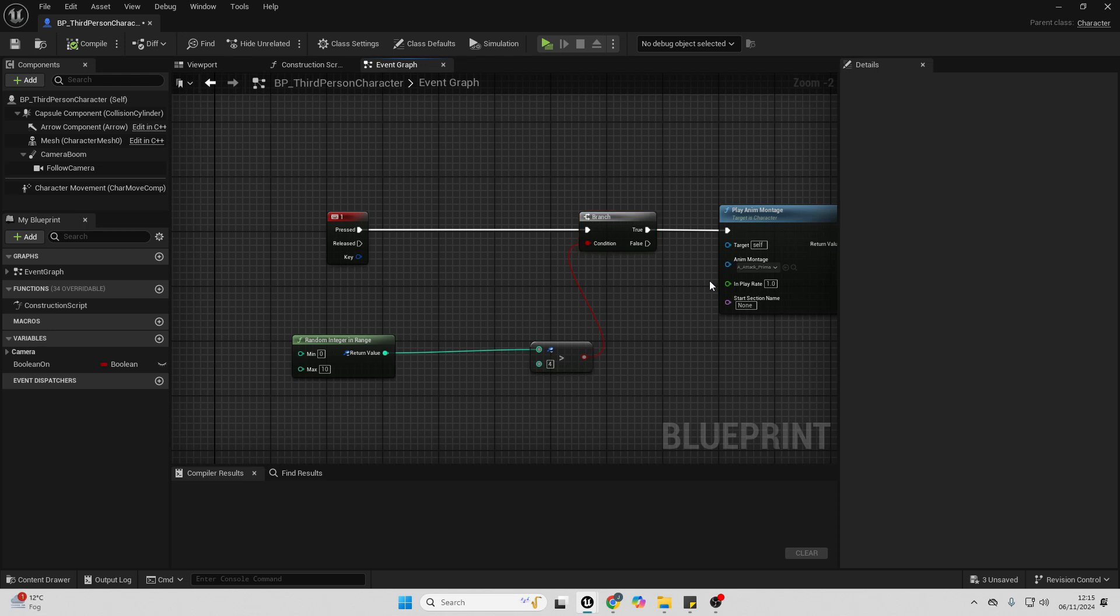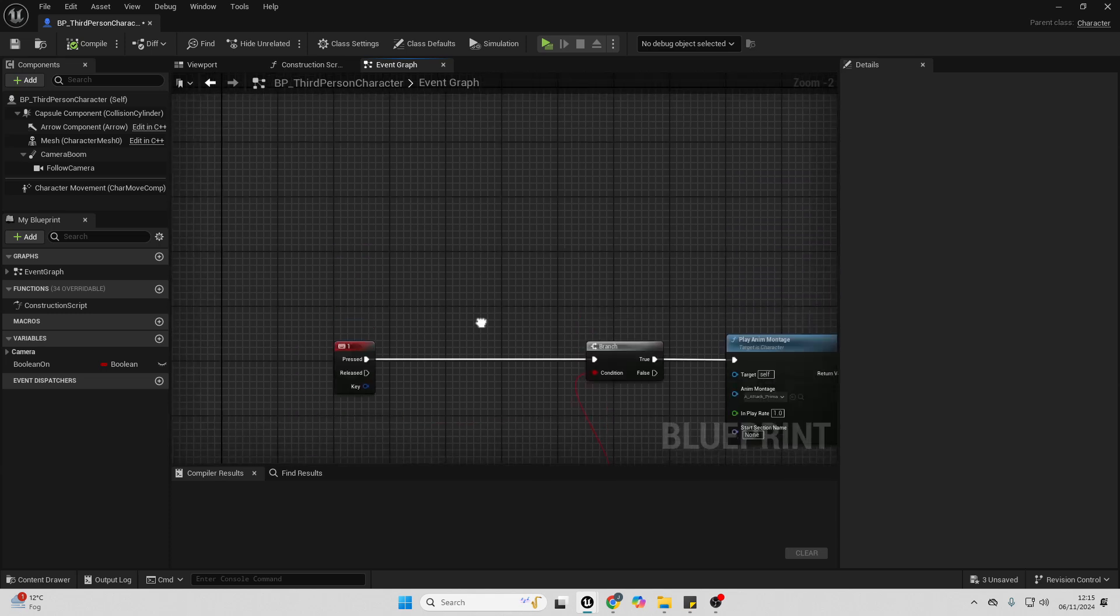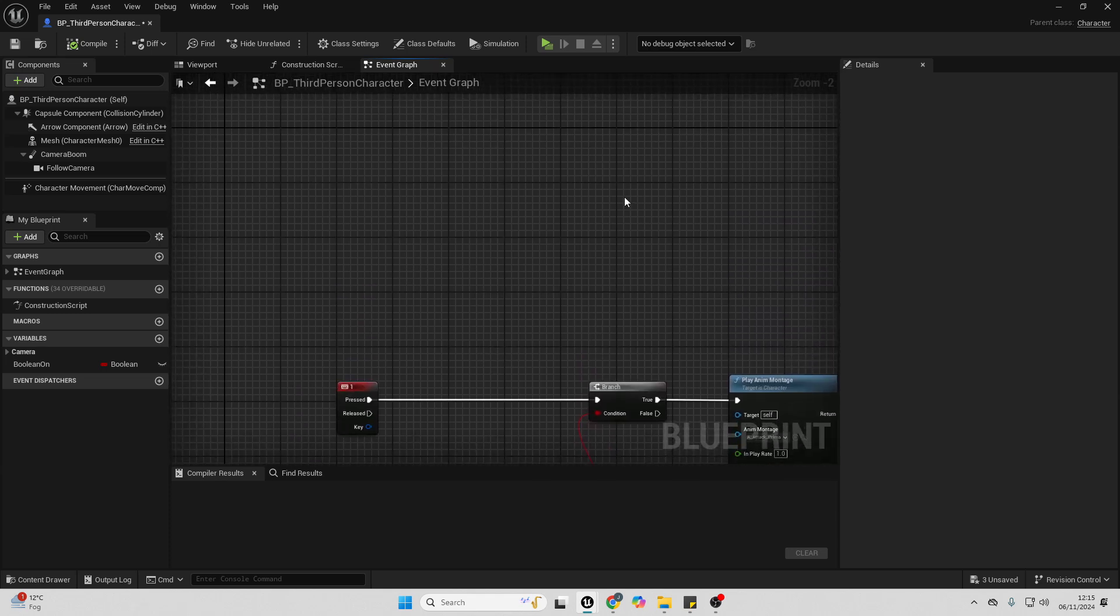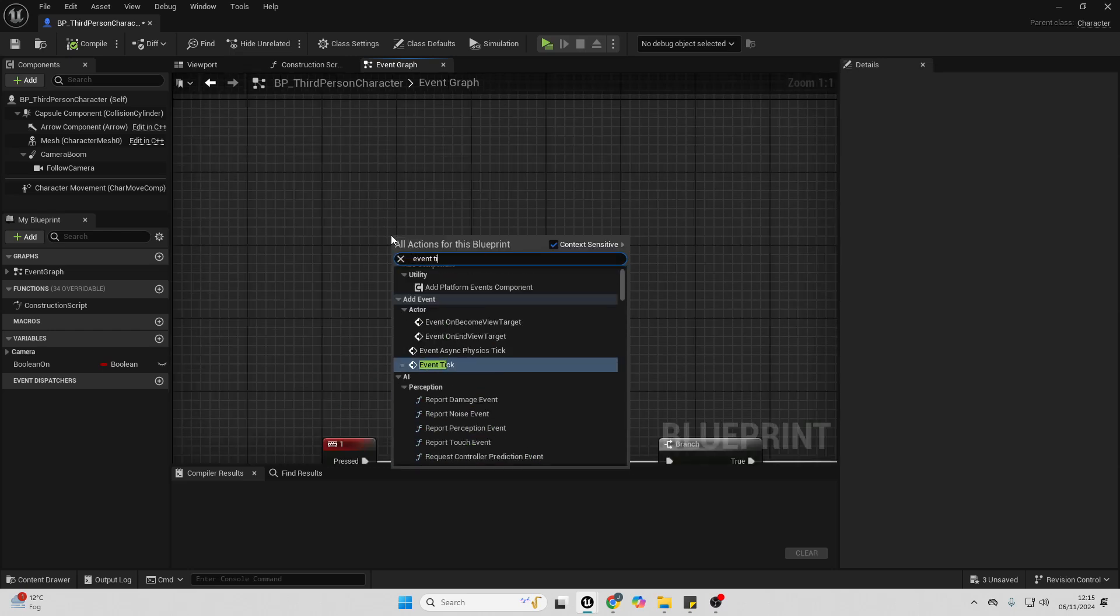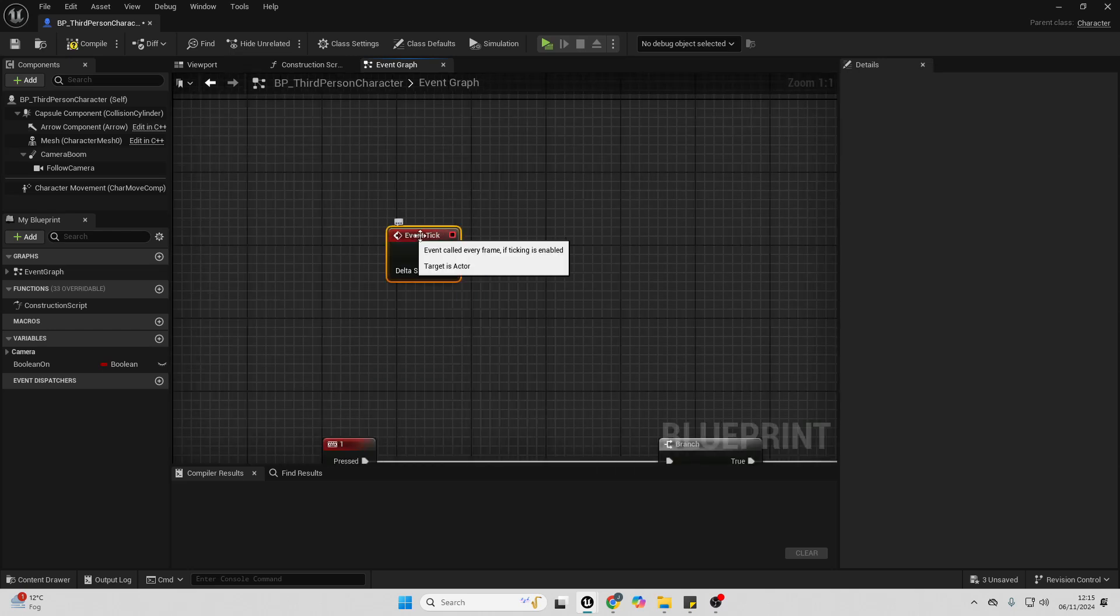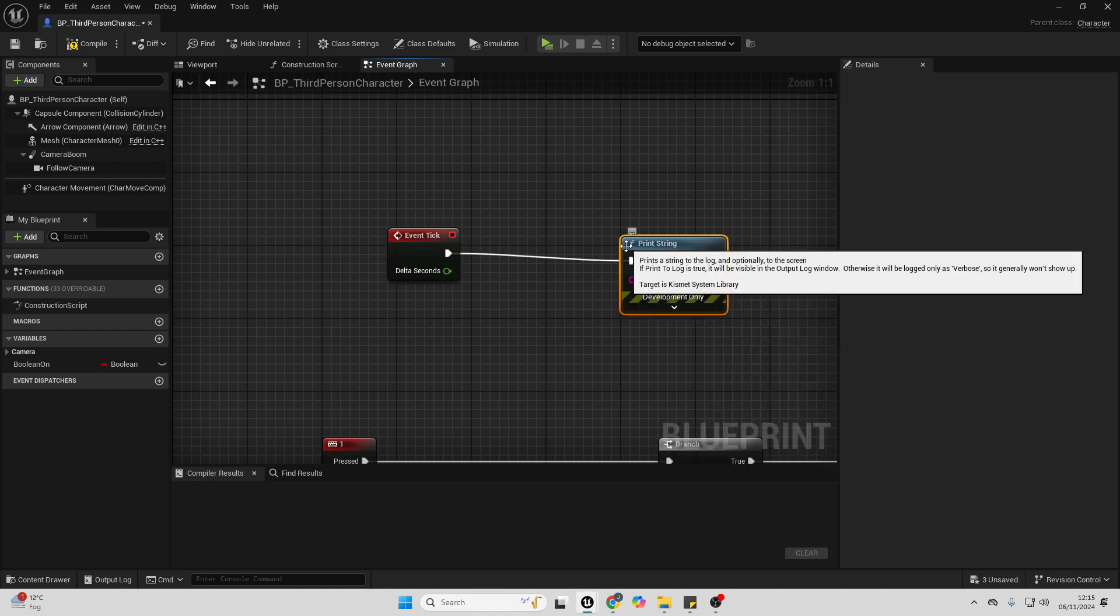The next way you can debug your projects is by using print string. So I use this all the time just to check that nodes are firing. You can also use print string to check the value of variables at runtime again. So you can add print strings anywhere, but in this example, I'm just going to right-click and look for event tick.